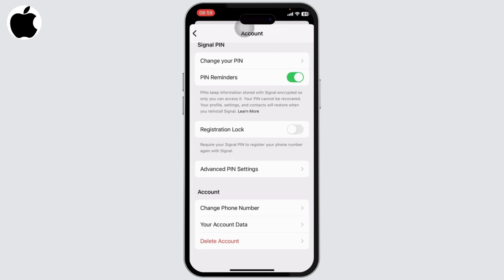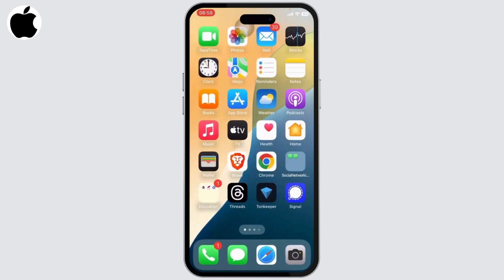That is how you can transfer Signal from your old to a new phone. And that is all for the video. Thanks for watching guys, stay tuned for more.